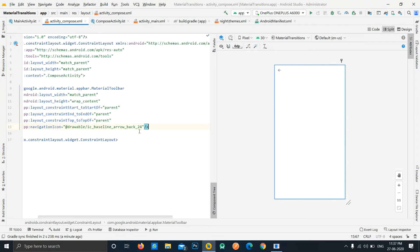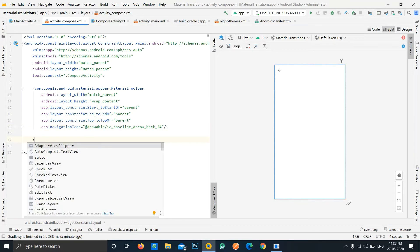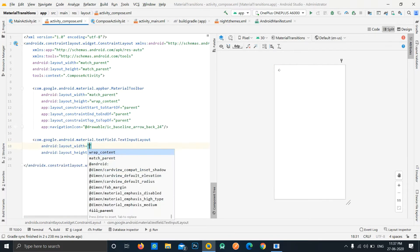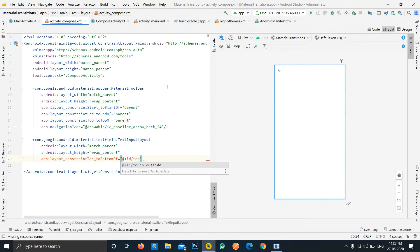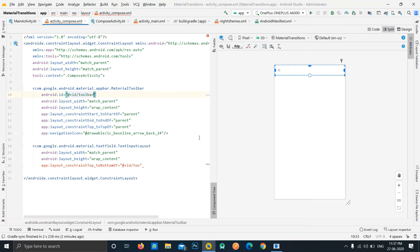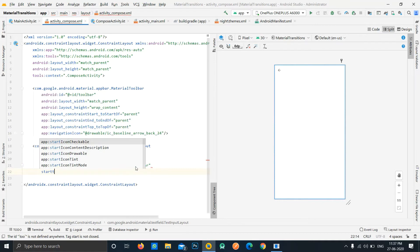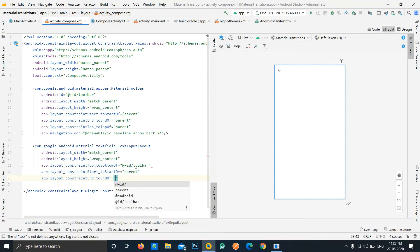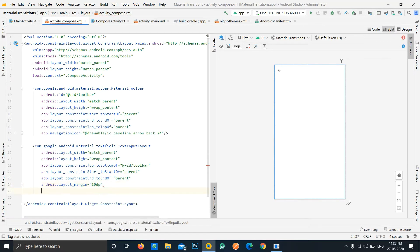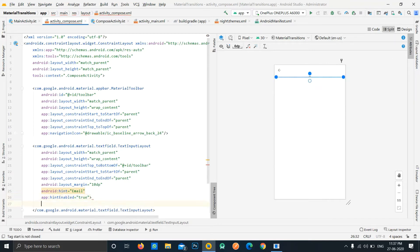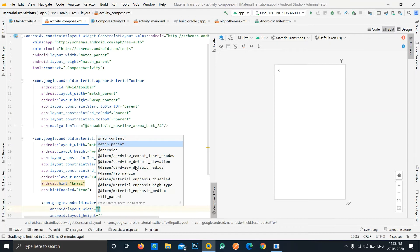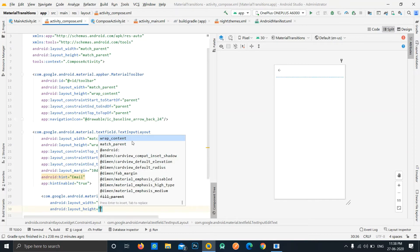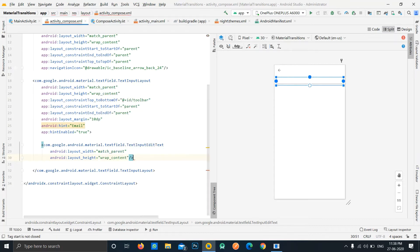Now let's add a TextInputLayout with match parent width, wrap content height. The top to bottom of property will reference the toolbar id. We first need to give the toolbar an id — let's call it 'toolbar' — and reference the same in the constraint. We'll set start to start of parent, end to end of parent, add a 10dp margin, set the hint to 'email', and hint enabled to true. Inside this TextInputLayout we'll add a TextInputEditText for user interaction.